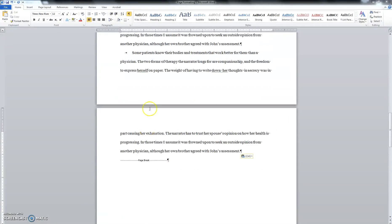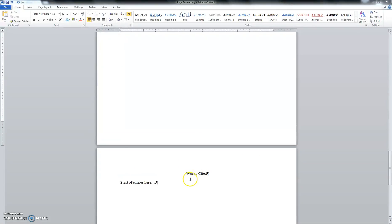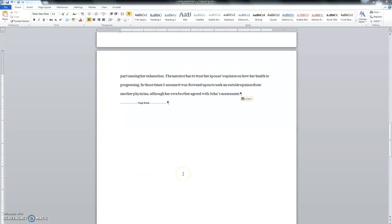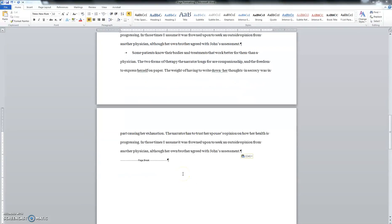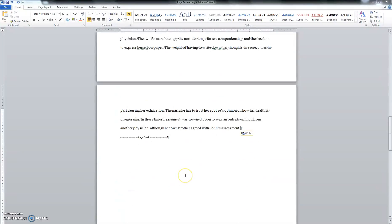You notice we have this natural page break here, and we still have that hard page break for this works cited page to start on its own fresh page where it's supposed to. And if we use that keyboard shortcut of control, shift, asterisk, we can tell that there's a page break here.